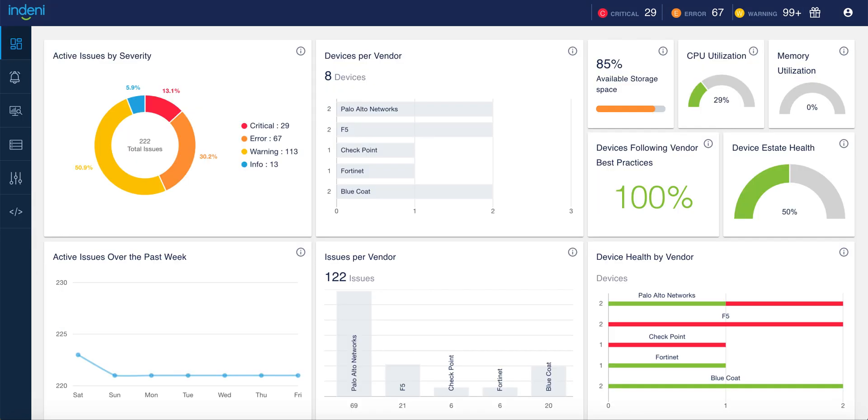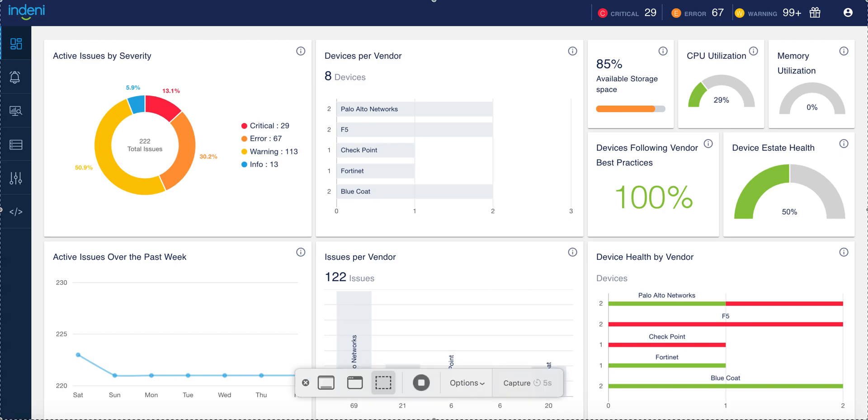Finally, the Indini dashboard provides your management with a high-level overview of the health of your Palo Alto Networks infrastructure. For more information, please visit our website.